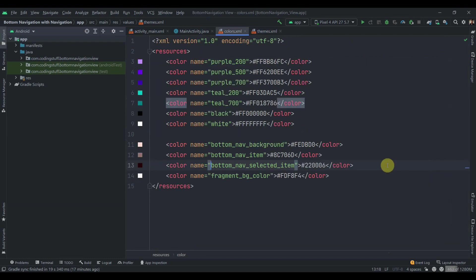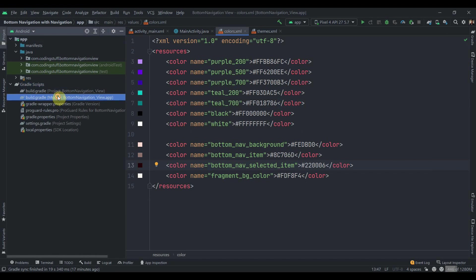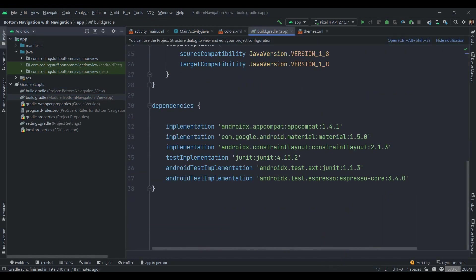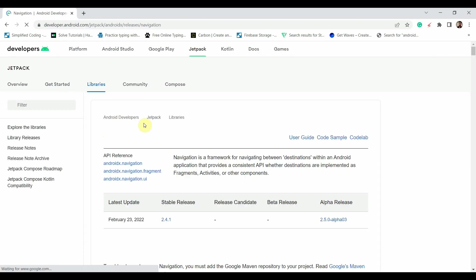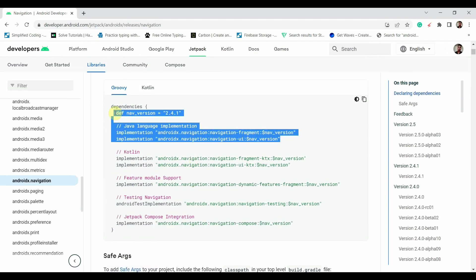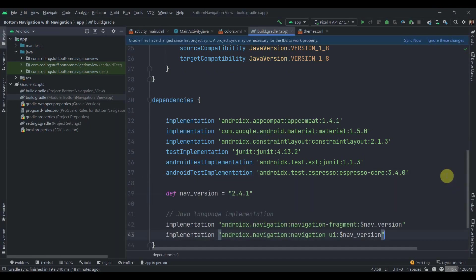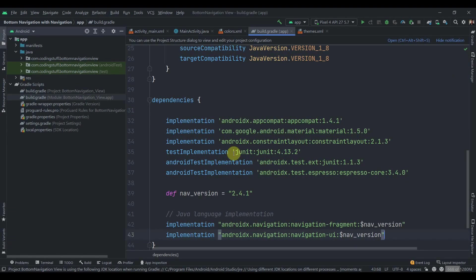First we'll start with adding the navigation dependency in our build.gradle module app level. Open your browser and search for Android navigation dependency, click on the first link. Copy the nav version and the two implementations, paste them in the file, then click sync now. We don't need safe args here, so we'll just close Chrome — it is synced.